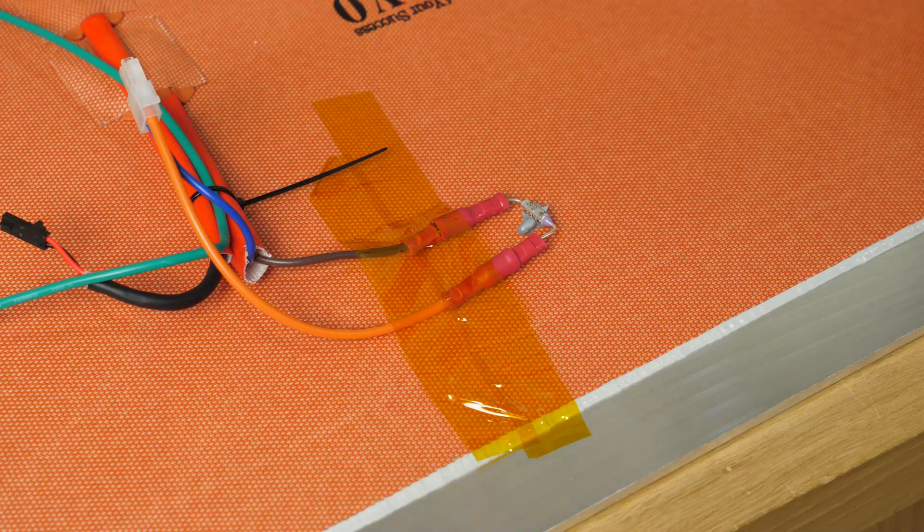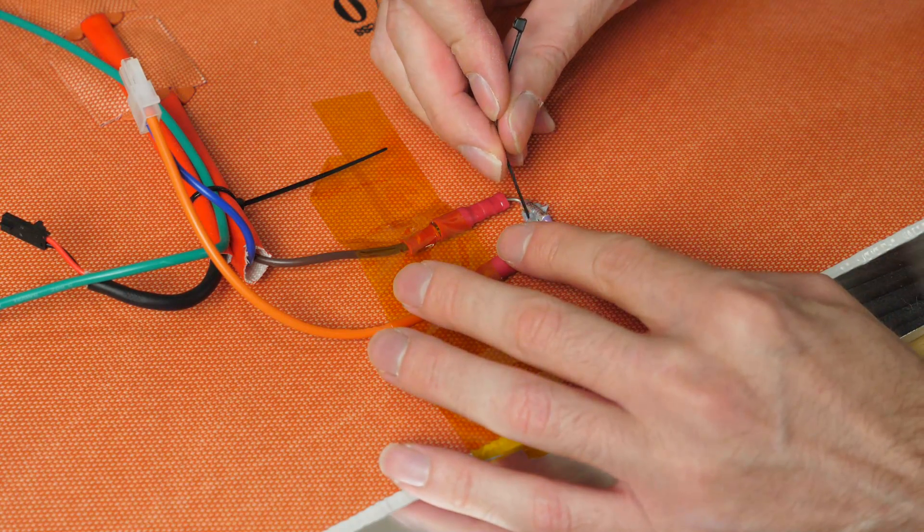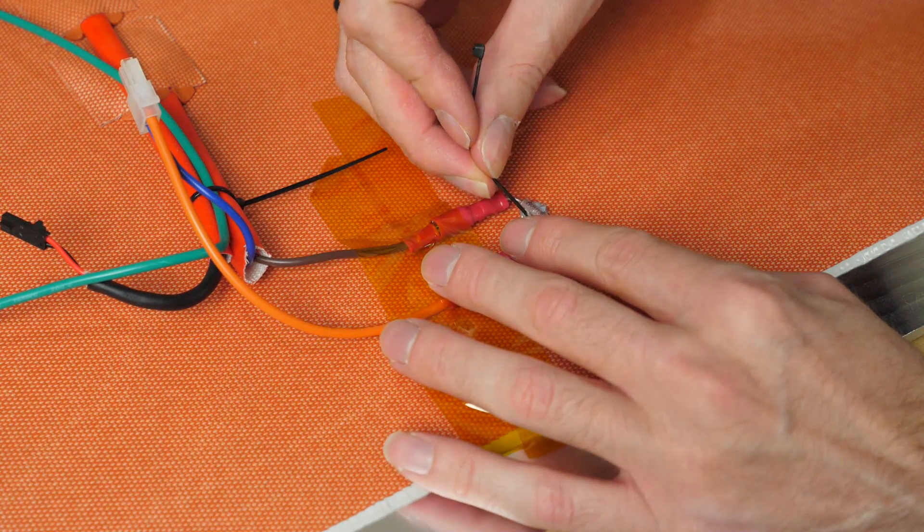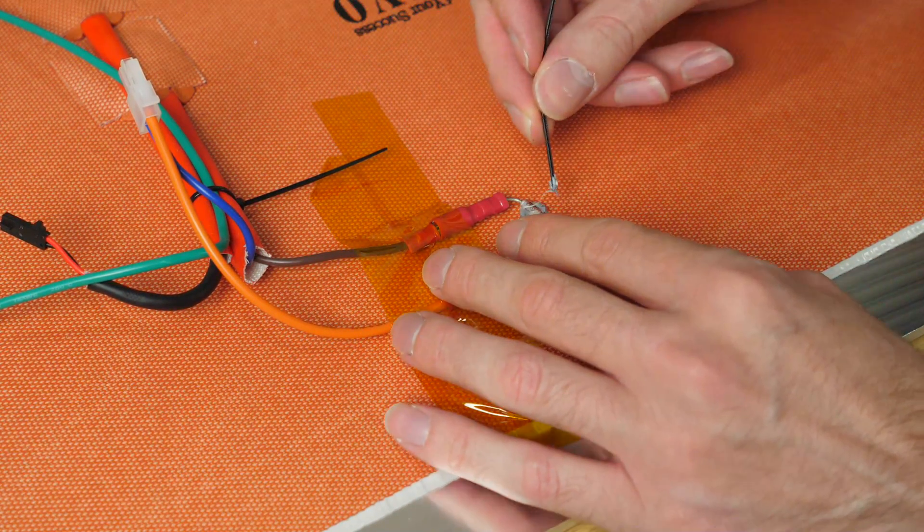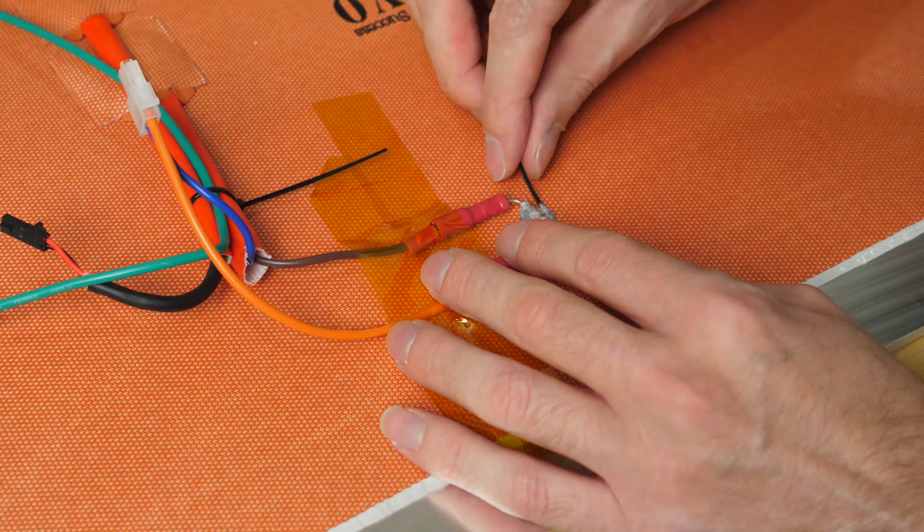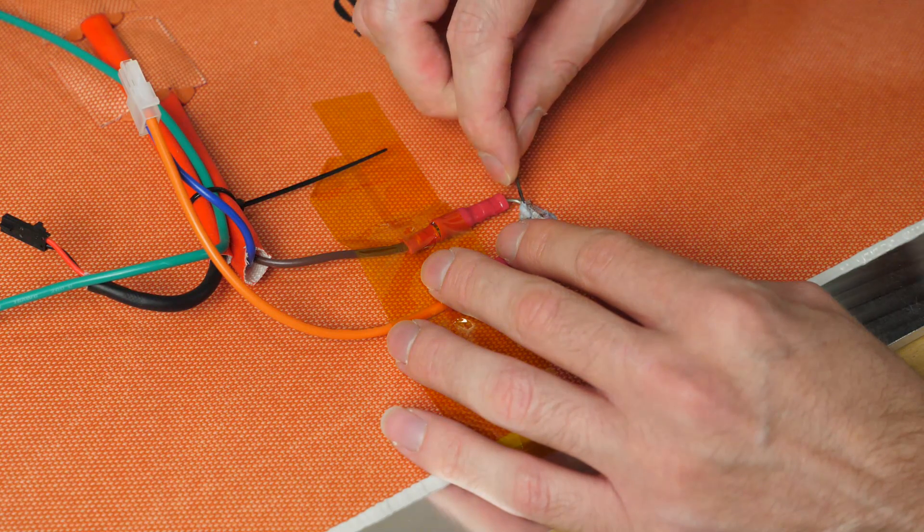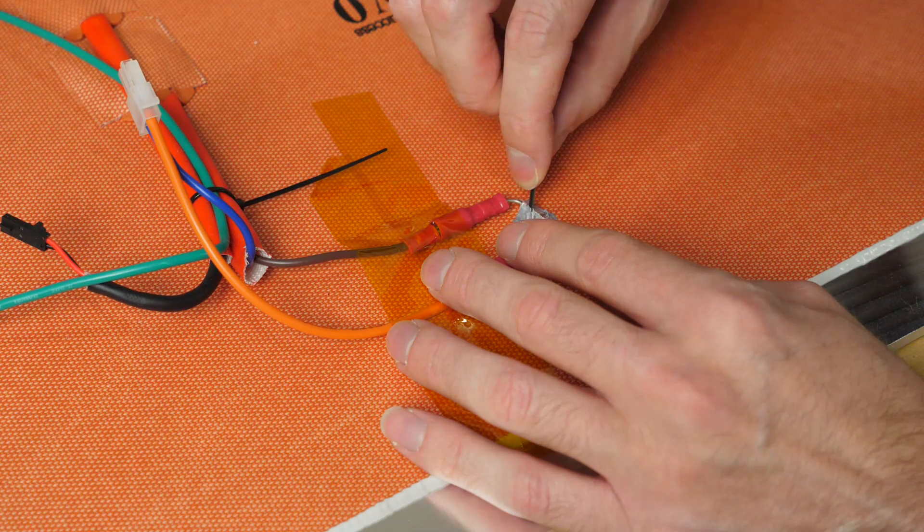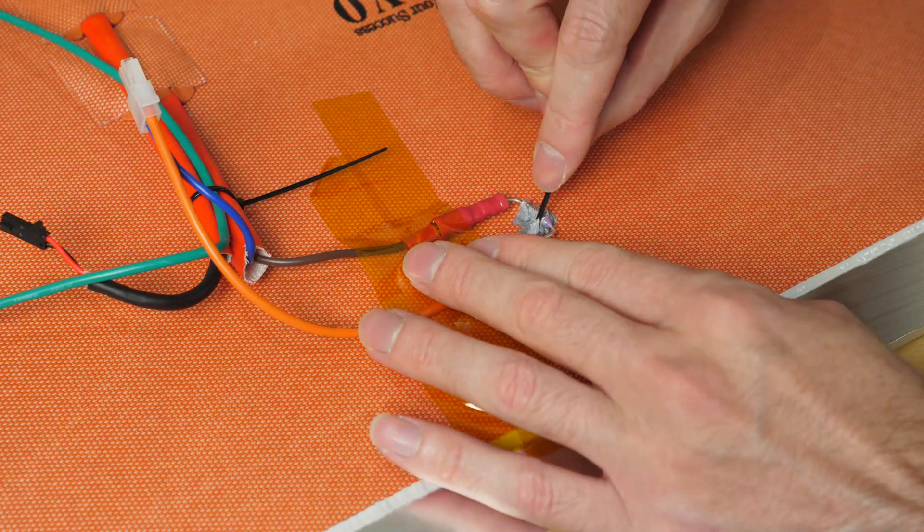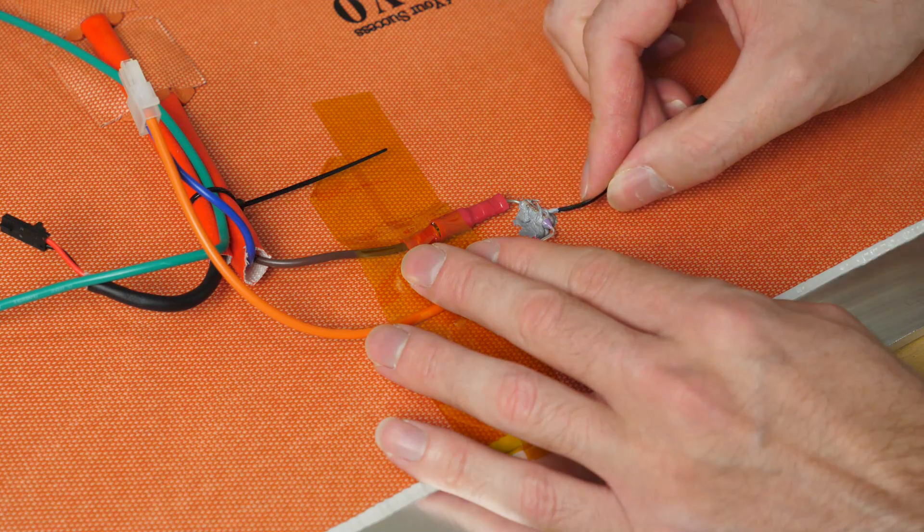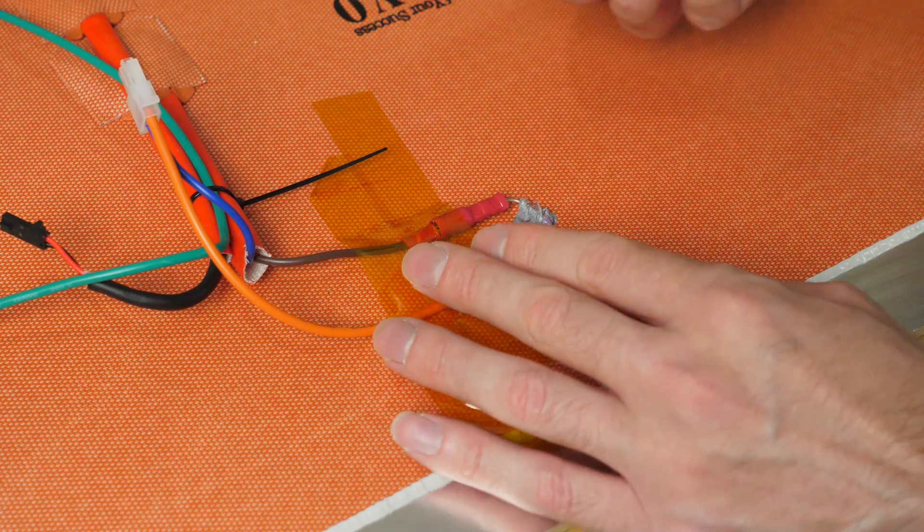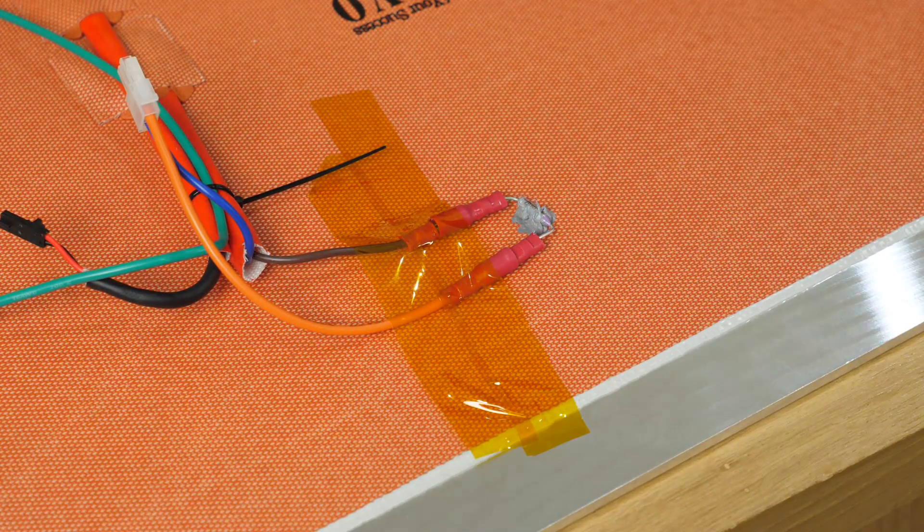Now although this is a more thermally conductive material than air or some other things, it's still not very thermally conductive. It's not the best solution. It would be nice to have a larger area of contact and all these sorts of things, but I think this will do for this application. We don't need precision, we just need it to be close-ish to the temperature of that bed surface.